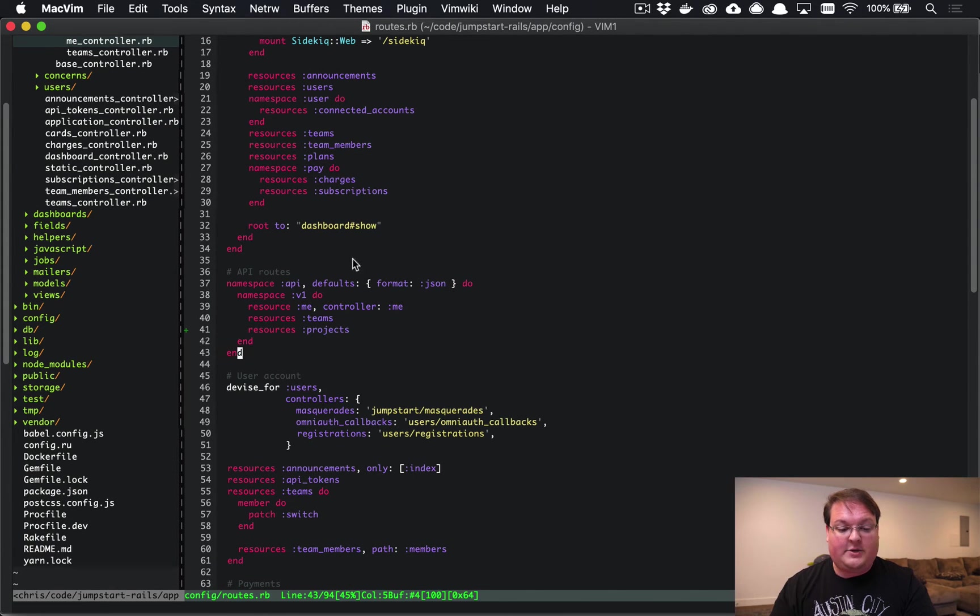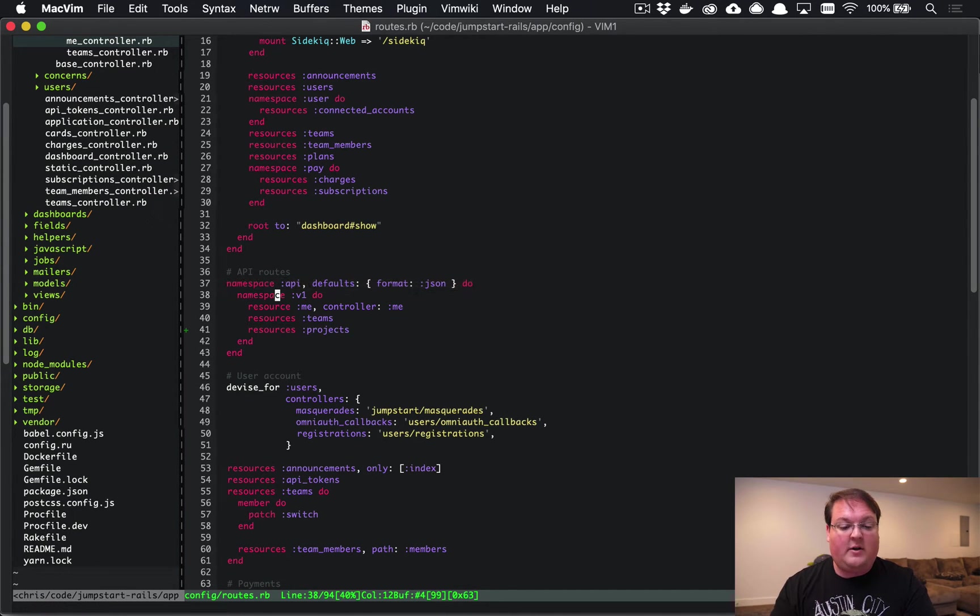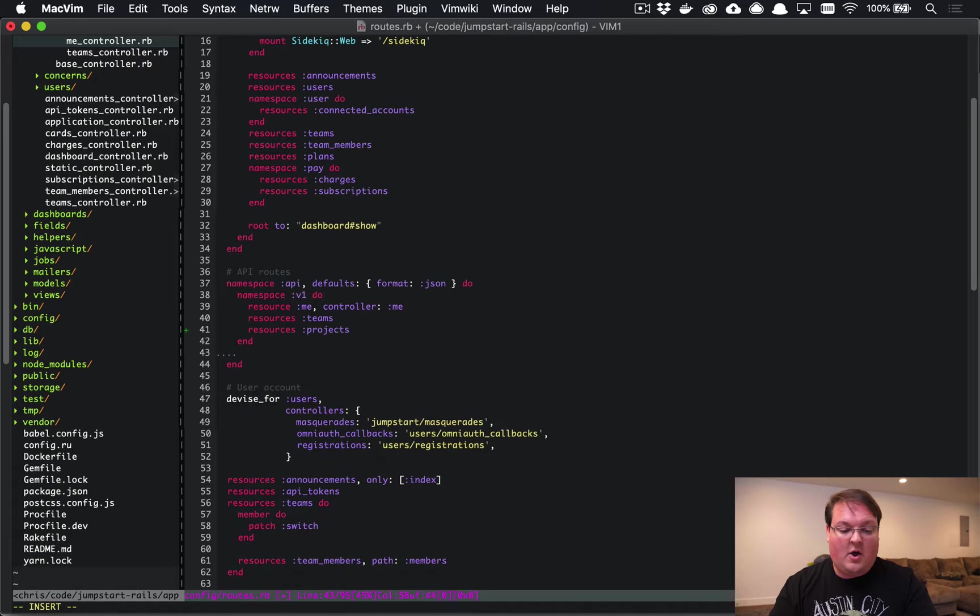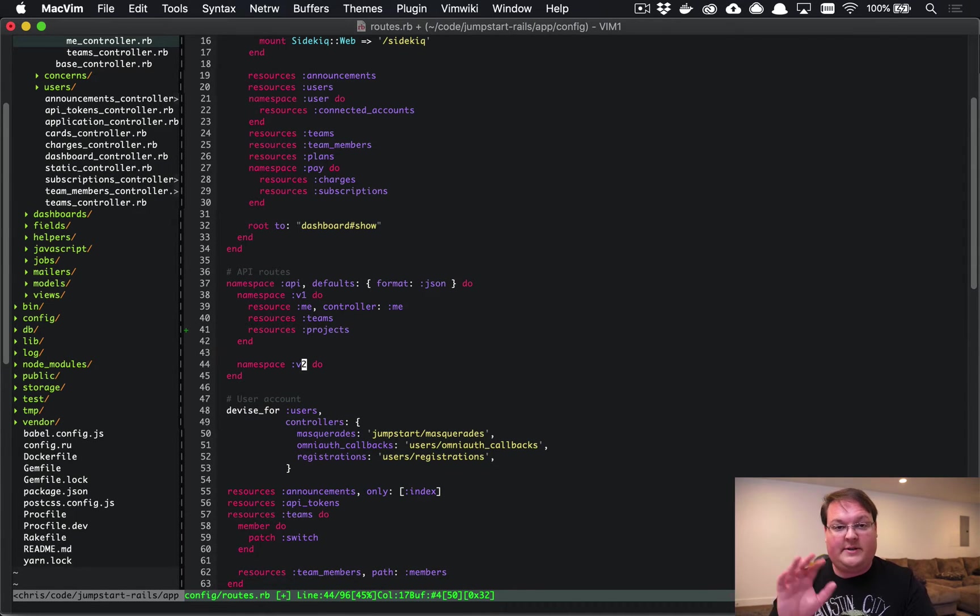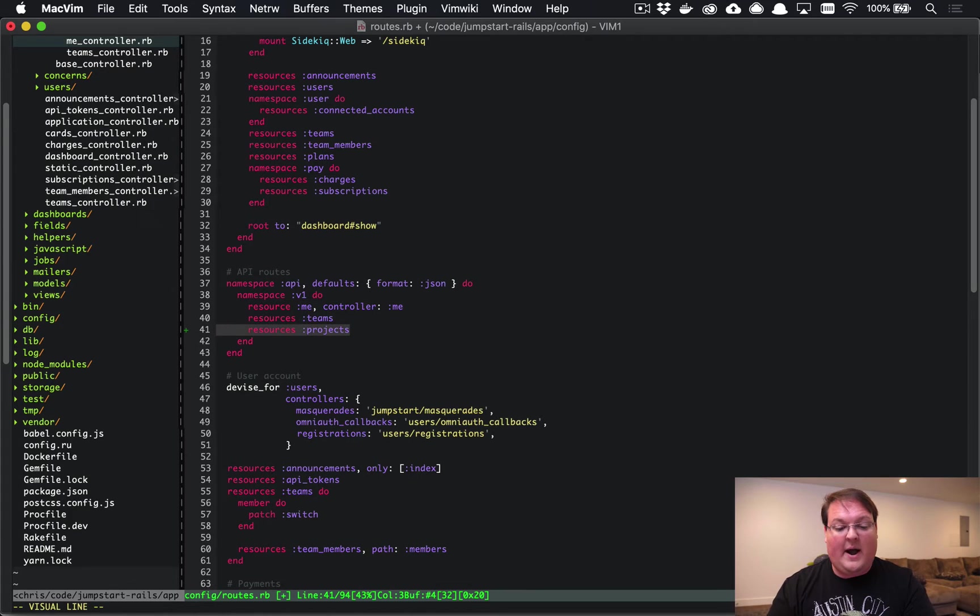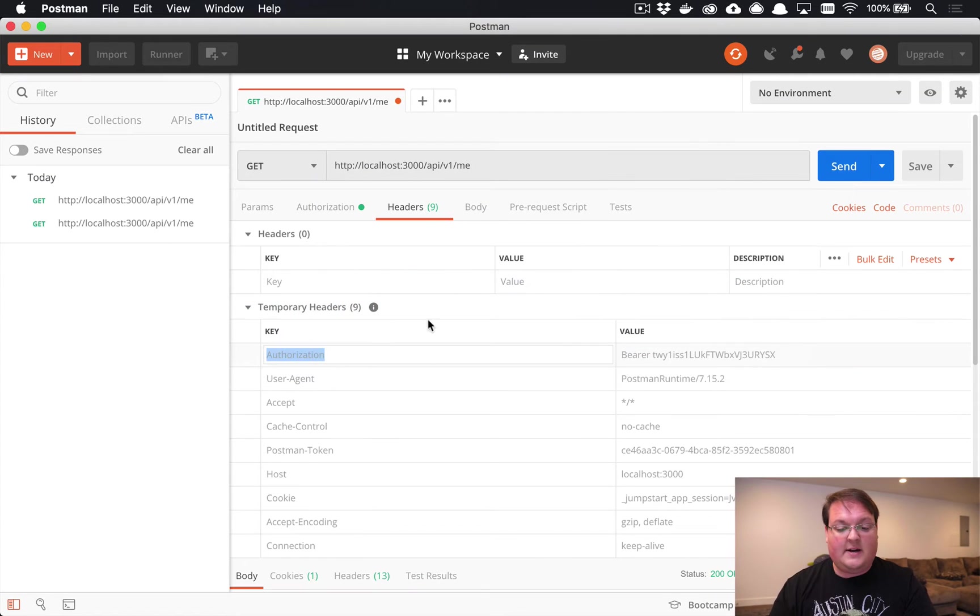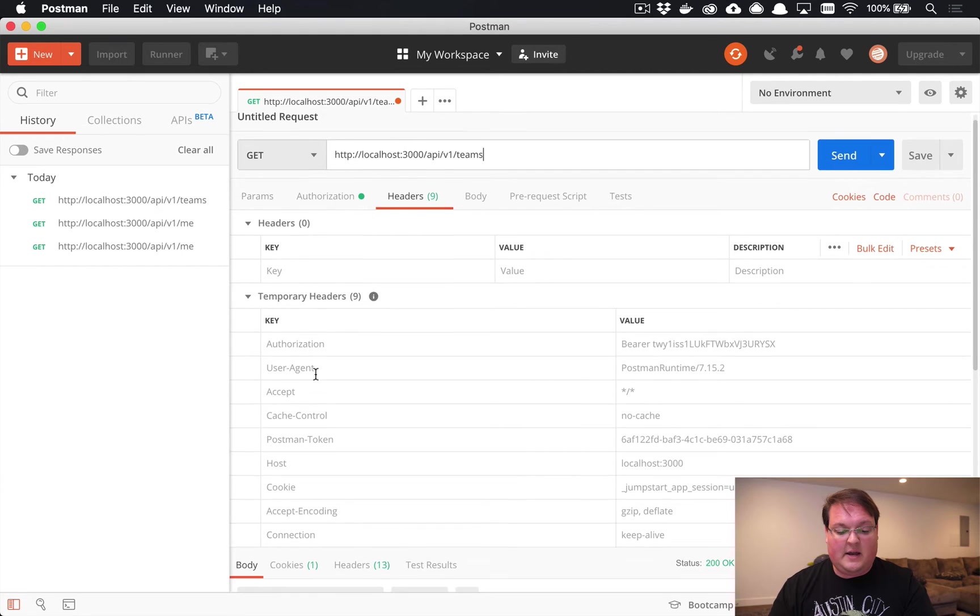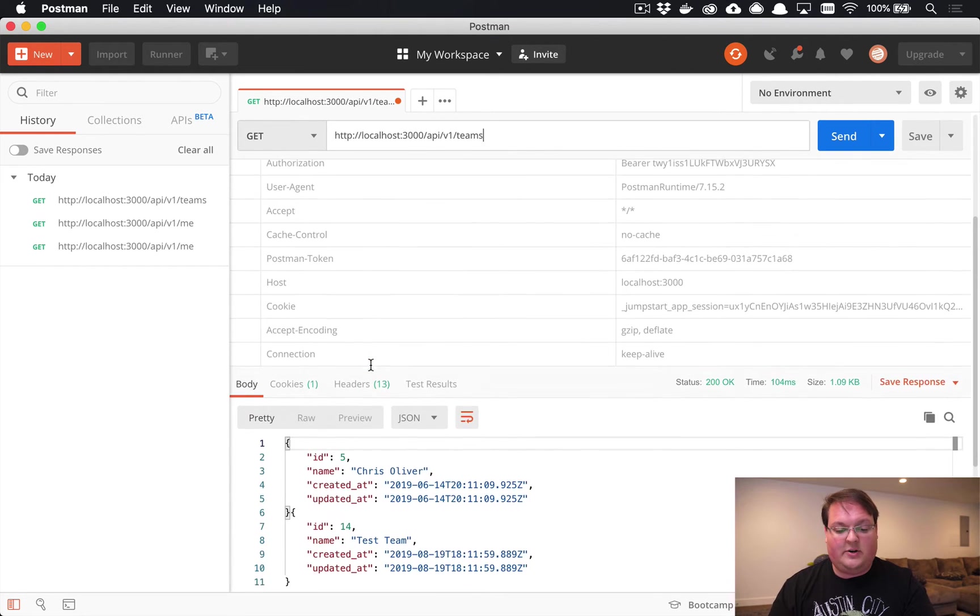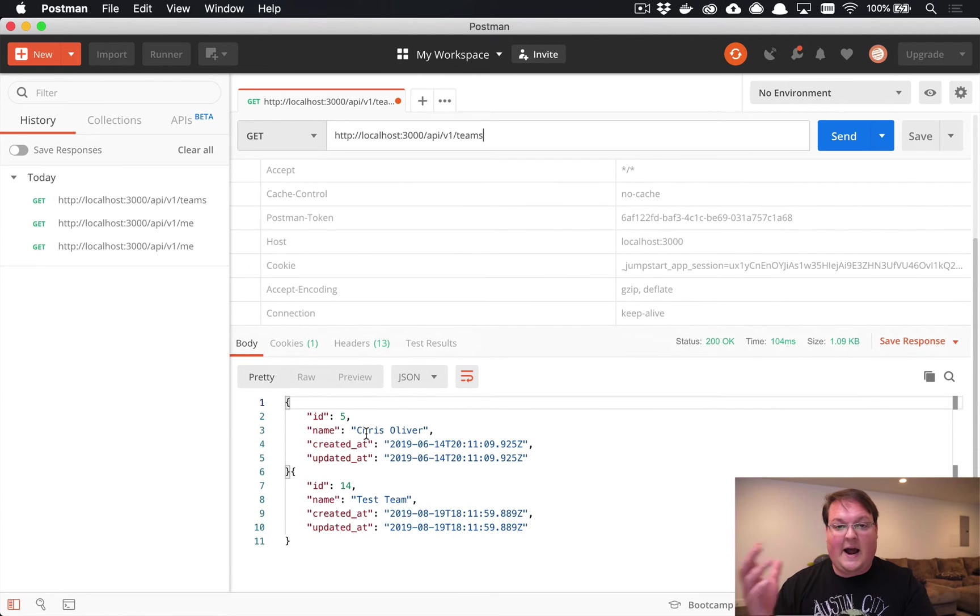So the way that this works is, let's go to our routes first. We have a namespace for the API, format is JSON by default, we have the version 1 namespace. If you wanted to add another version, you create a new namespace right here and add version 2, and then that would set up controllers in the version 2 folder. By default you'll have the me route and the teams route. We've seen the me route, and if we pass in teams, we will see that it gives us back an array of our teams in JSON.